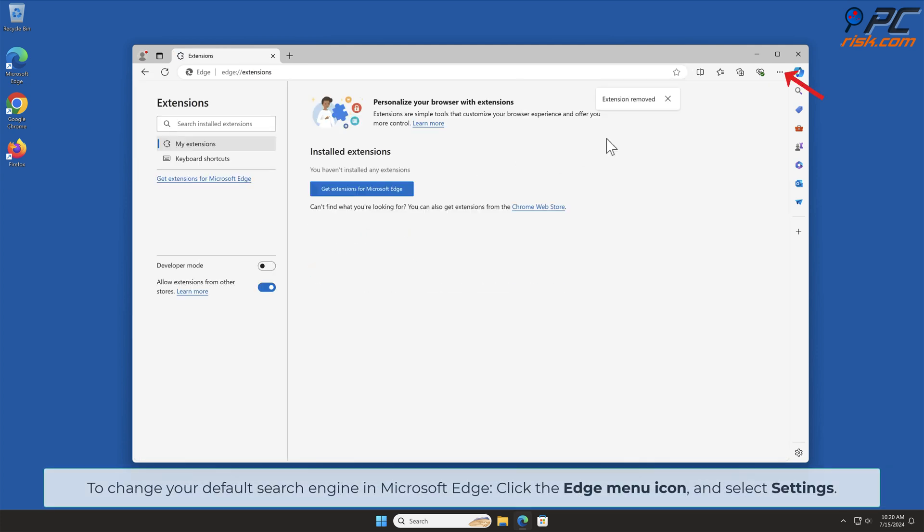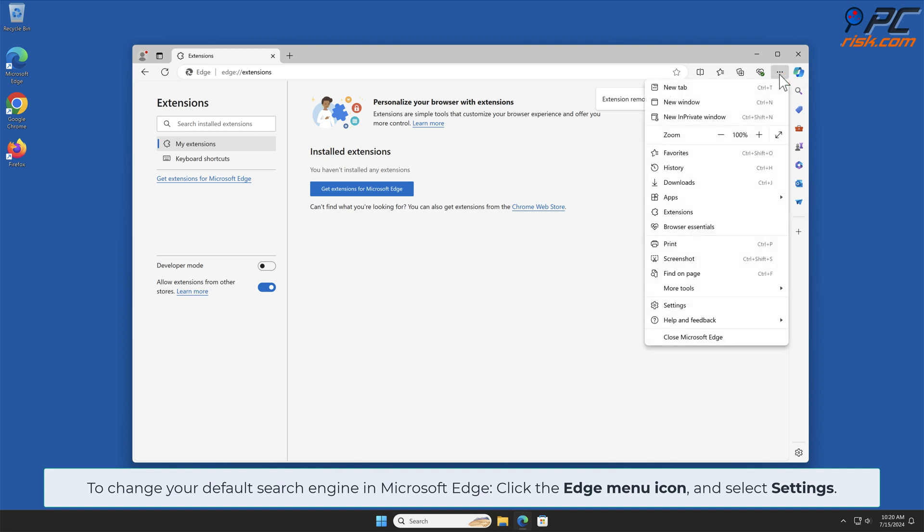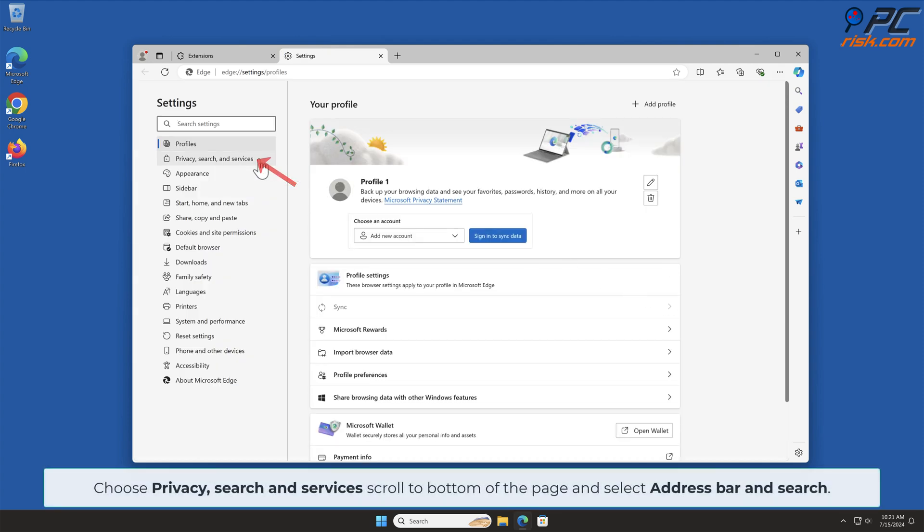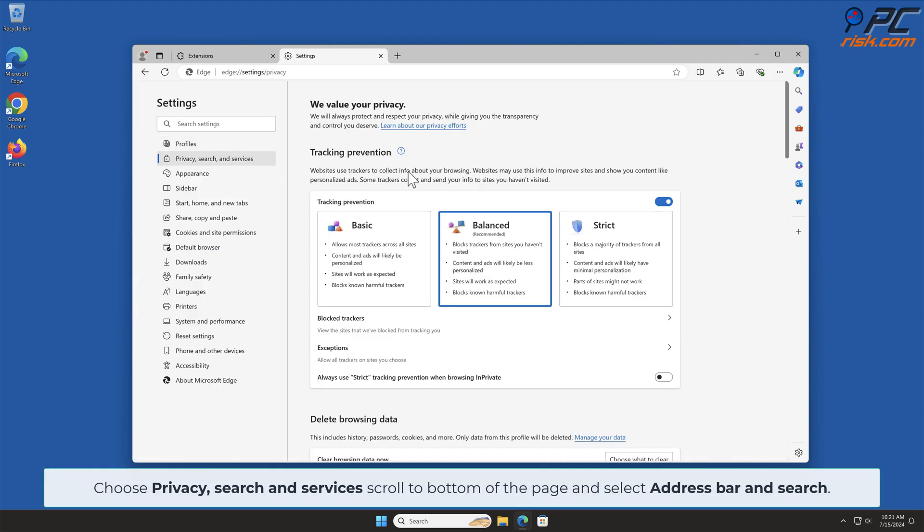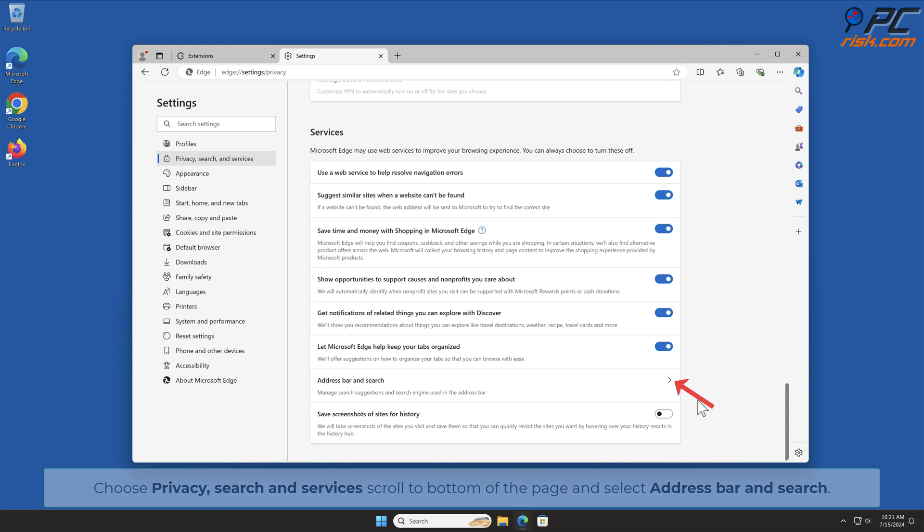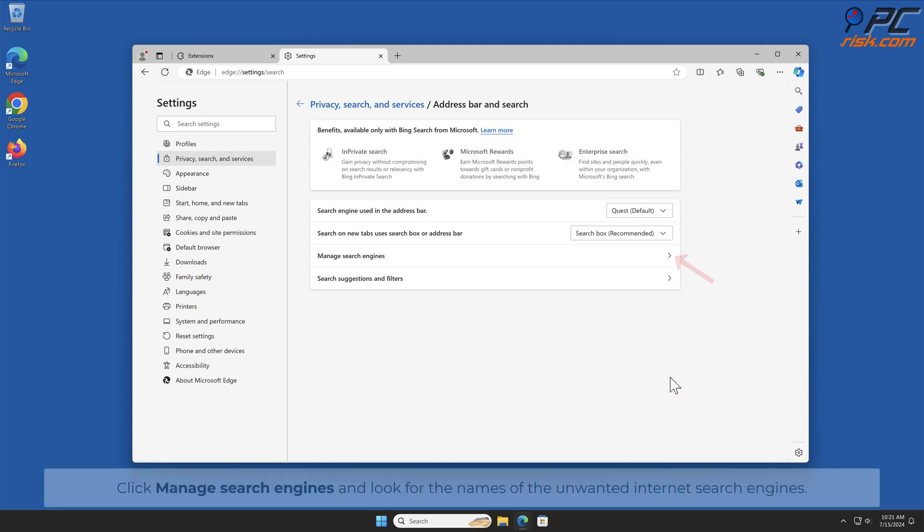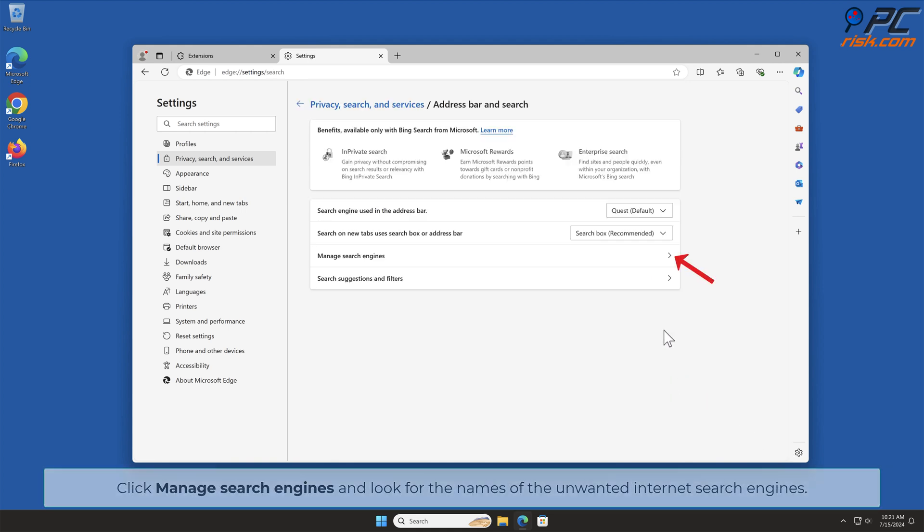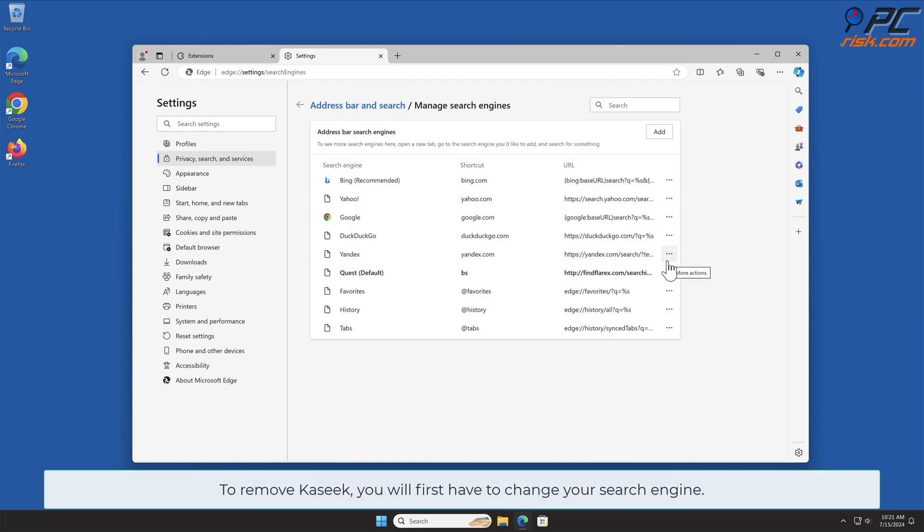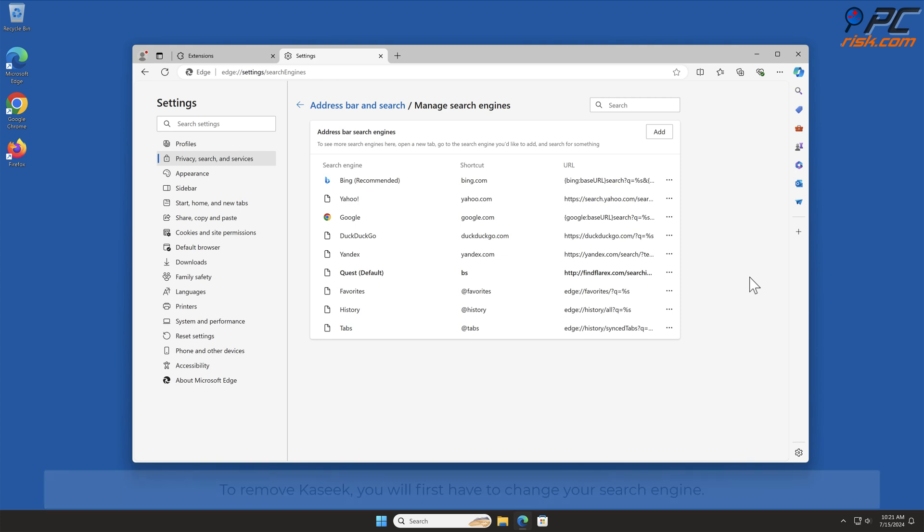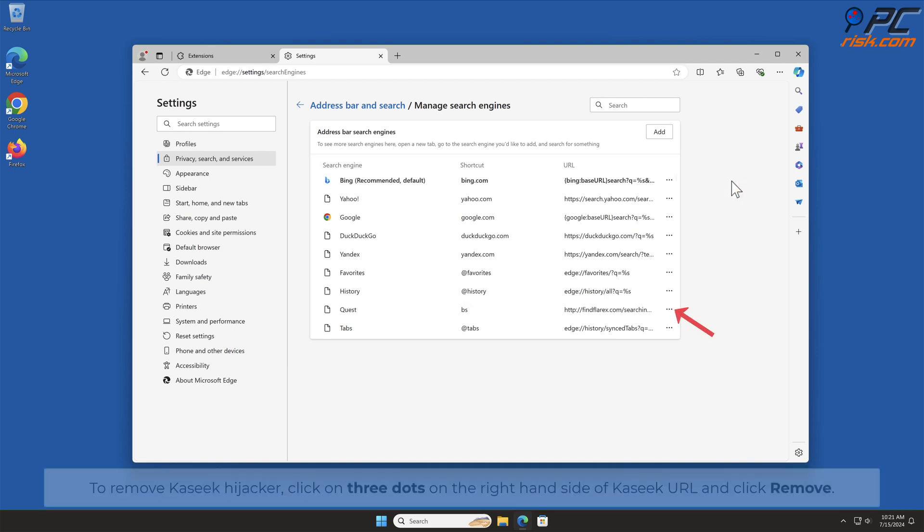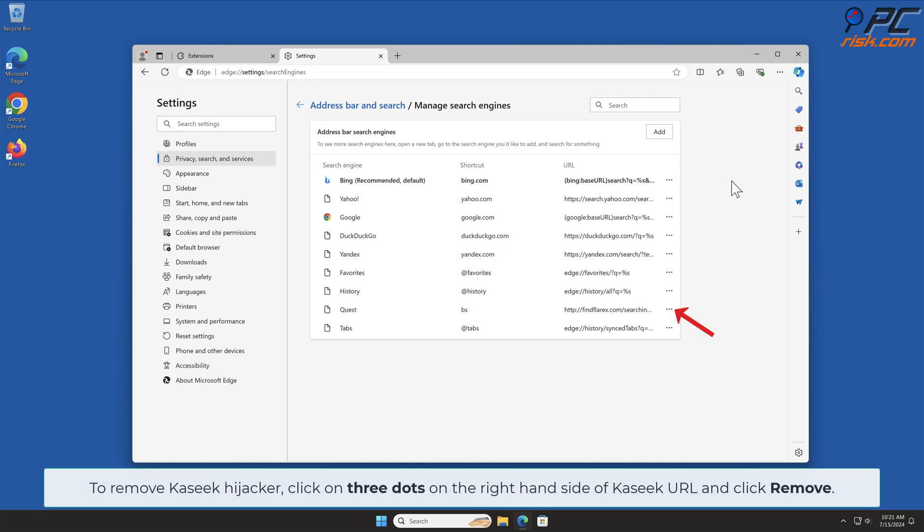To change your default search engine in Microsoft Edge, click the Edge menu icon and select Settings. Choose Privacy Search and Services, scroll to bottom of the page and select Address Bar and Search. Click Manage Search Engines and look for the names of the unwanted internet search engines. To remove Caseek, you will first have to change your search engine. Click three dots on your preferred search engine and select Make Default. To remove Caseek Hijacker, click on three dots on the right-hand side of Caseek URL and click Remove.